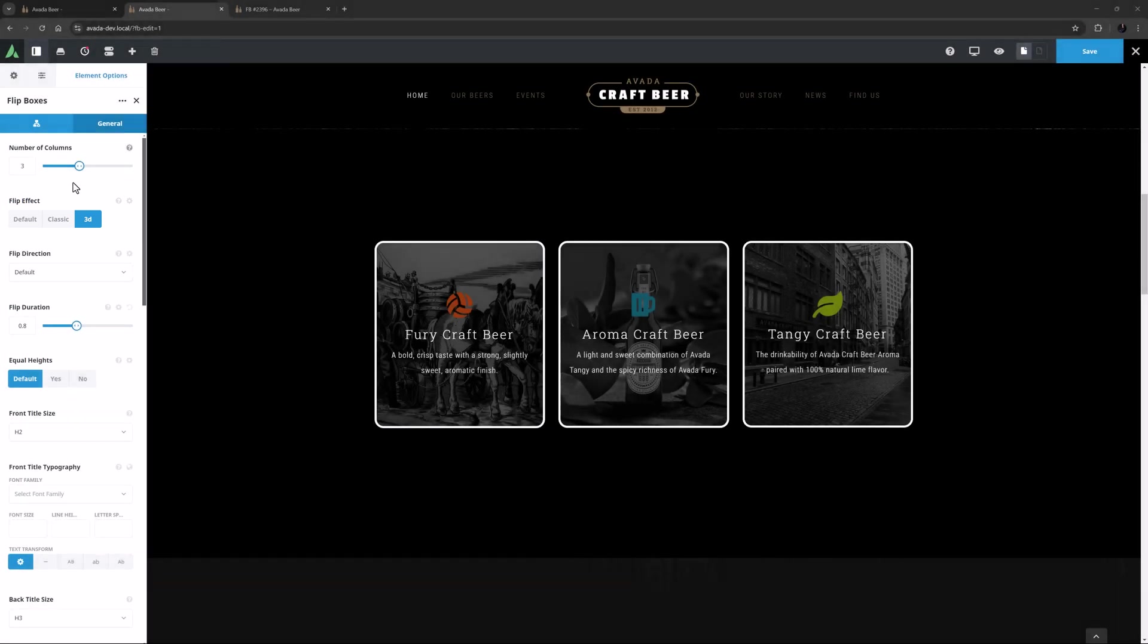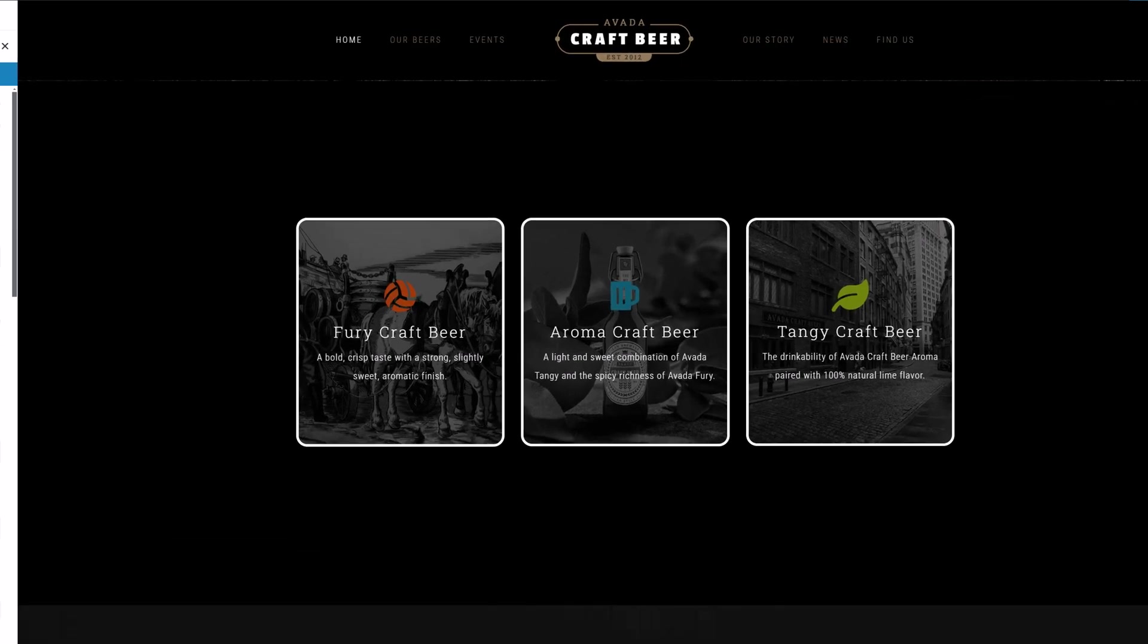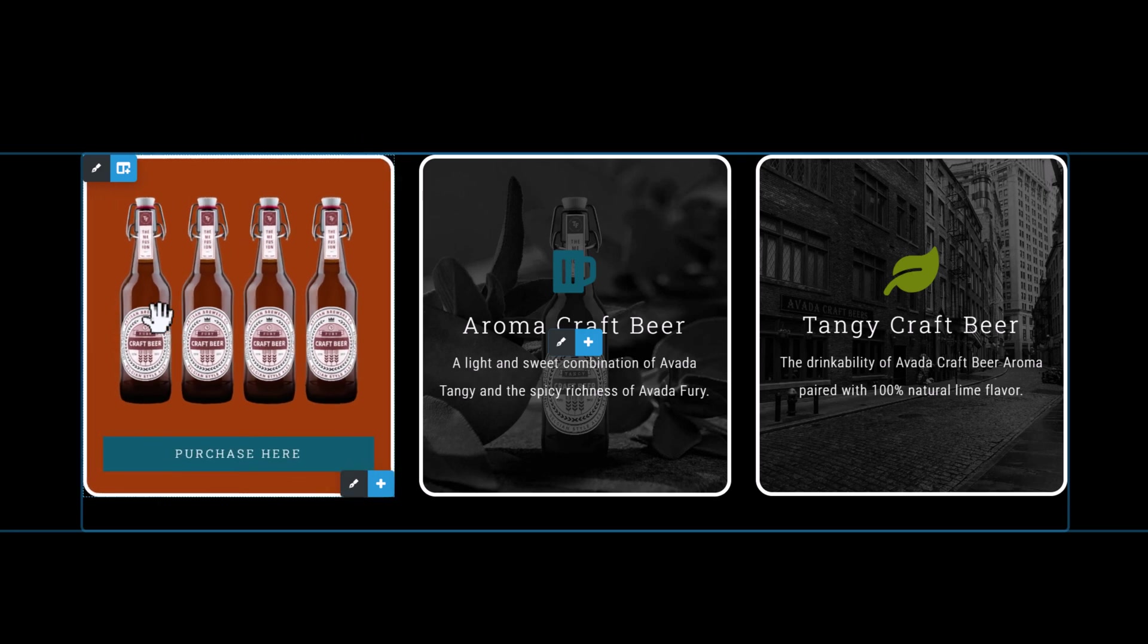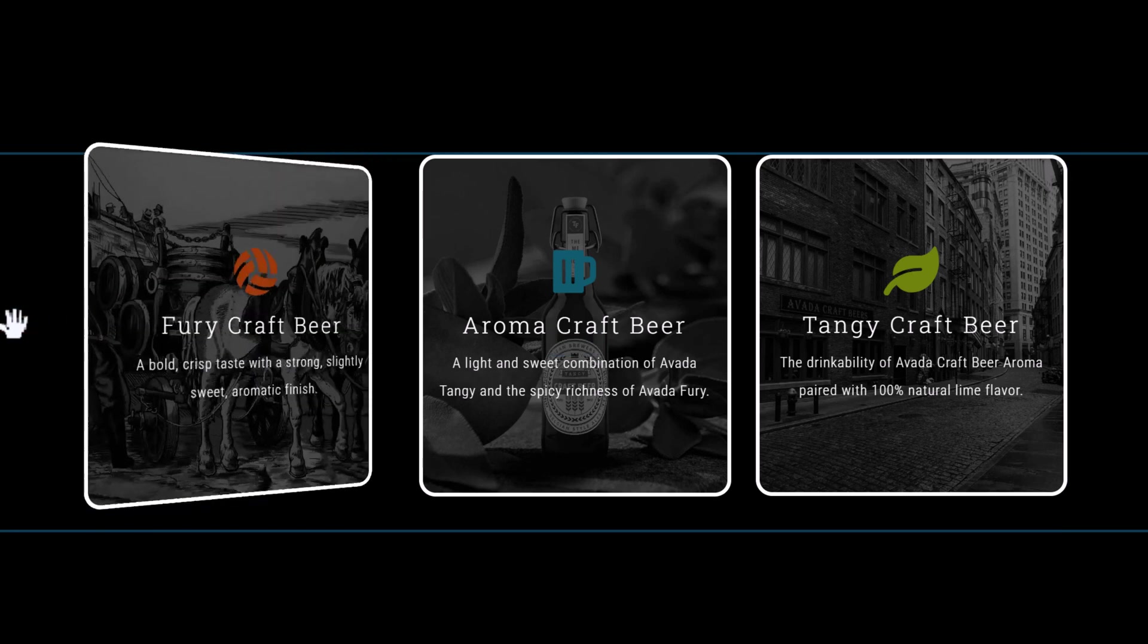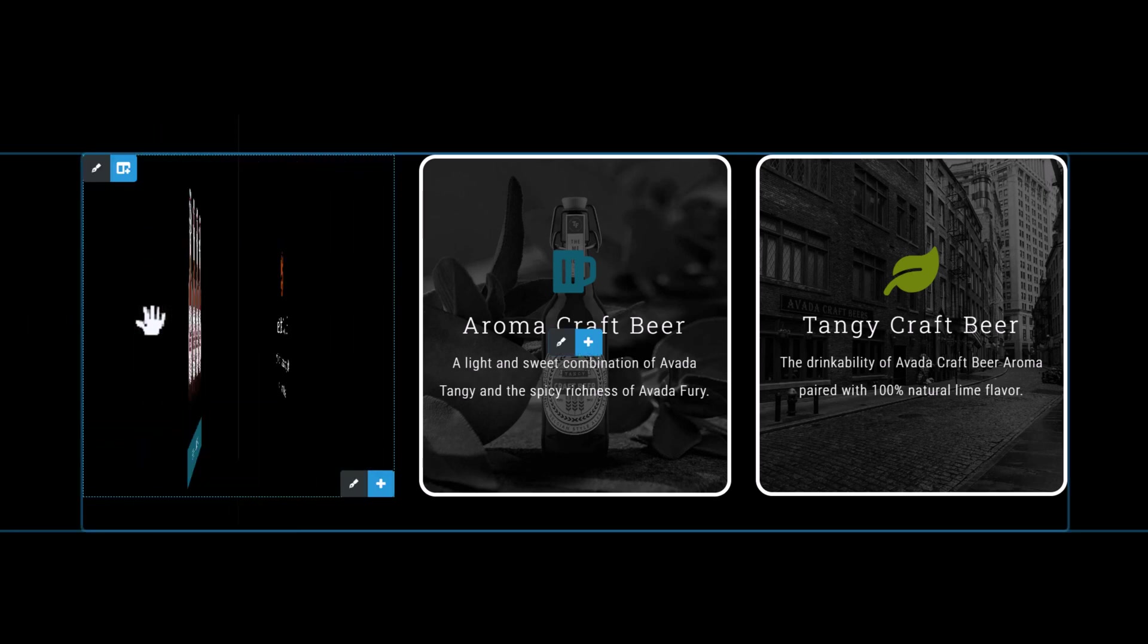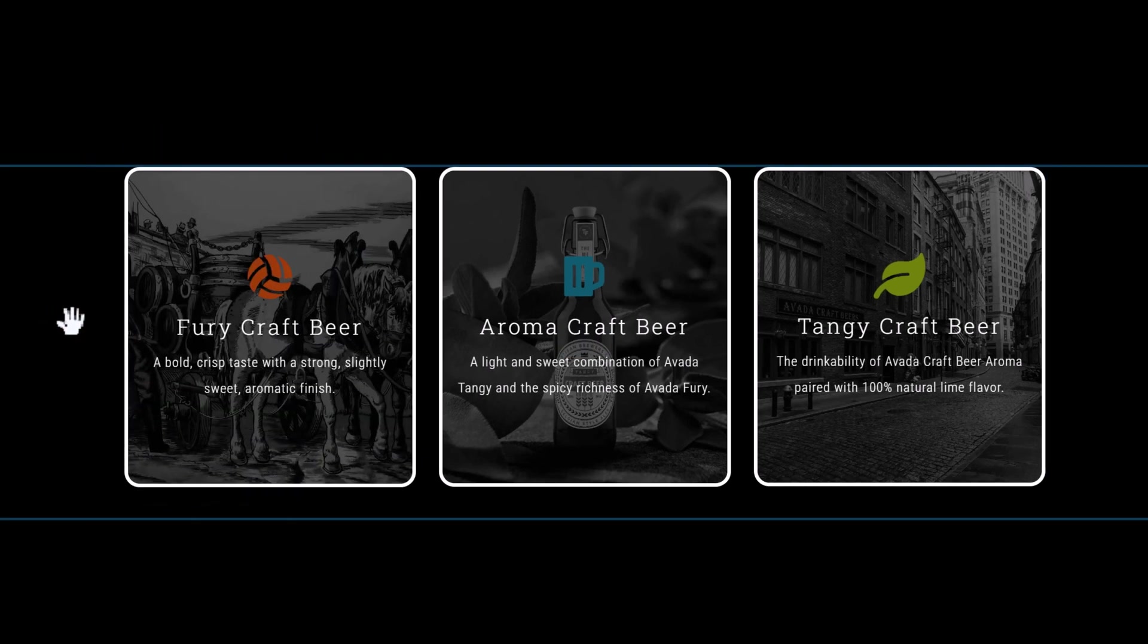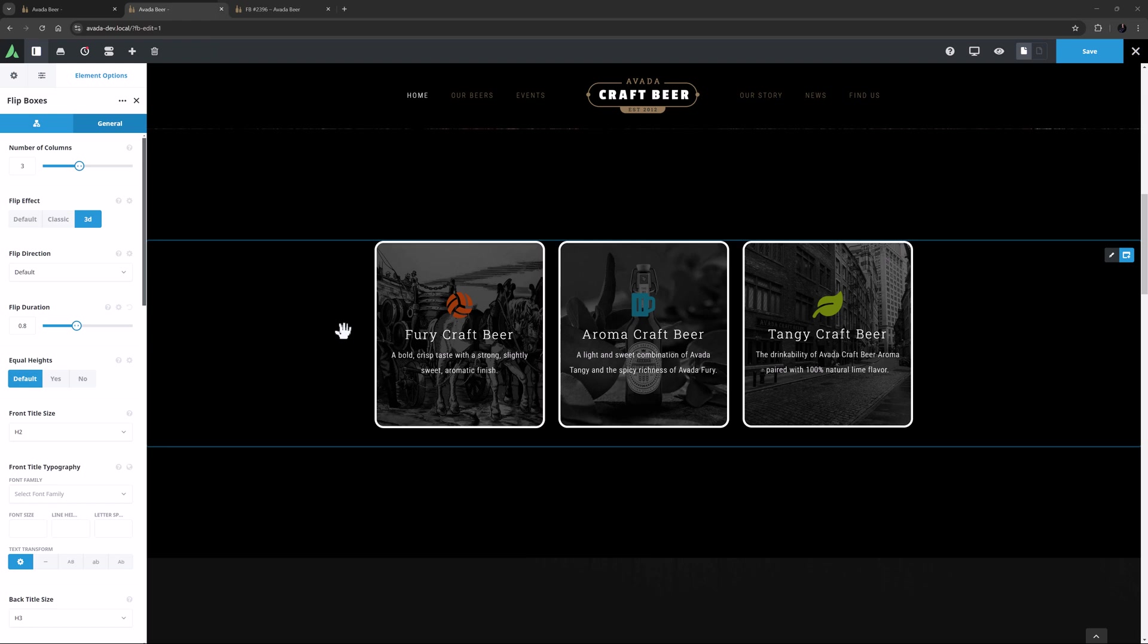There are two options here, Classic and 3D. The default in this case is Classic, but I have set them to 3D, which gives them a three-dimensional feel that you can best see when the boxes flip. I'm still trying to get my head around how that works, but it looks very cool.